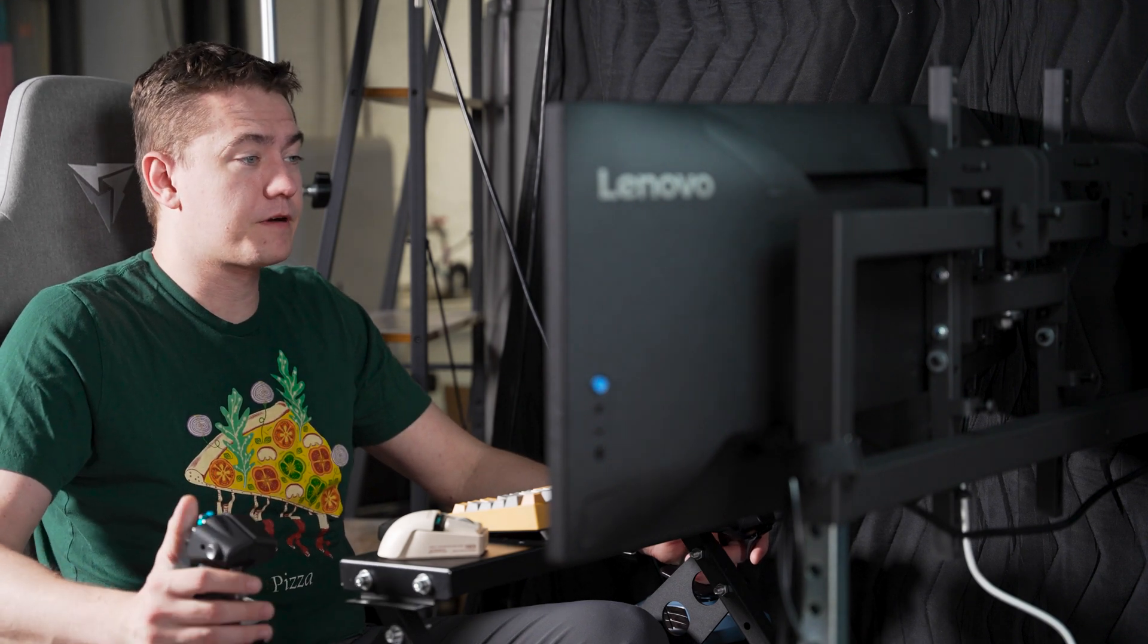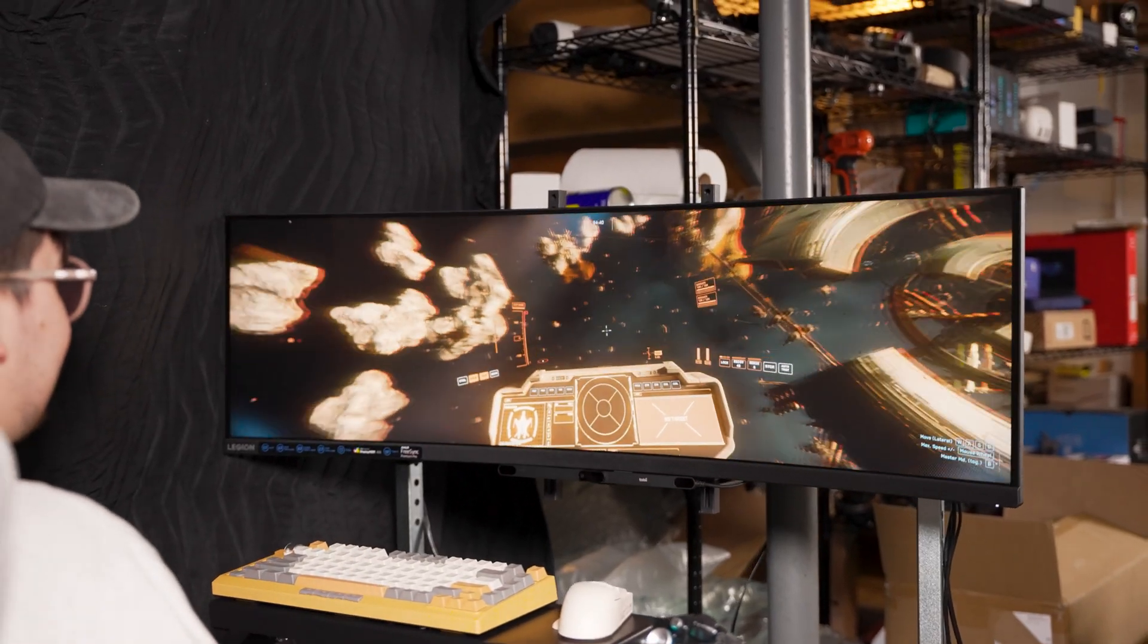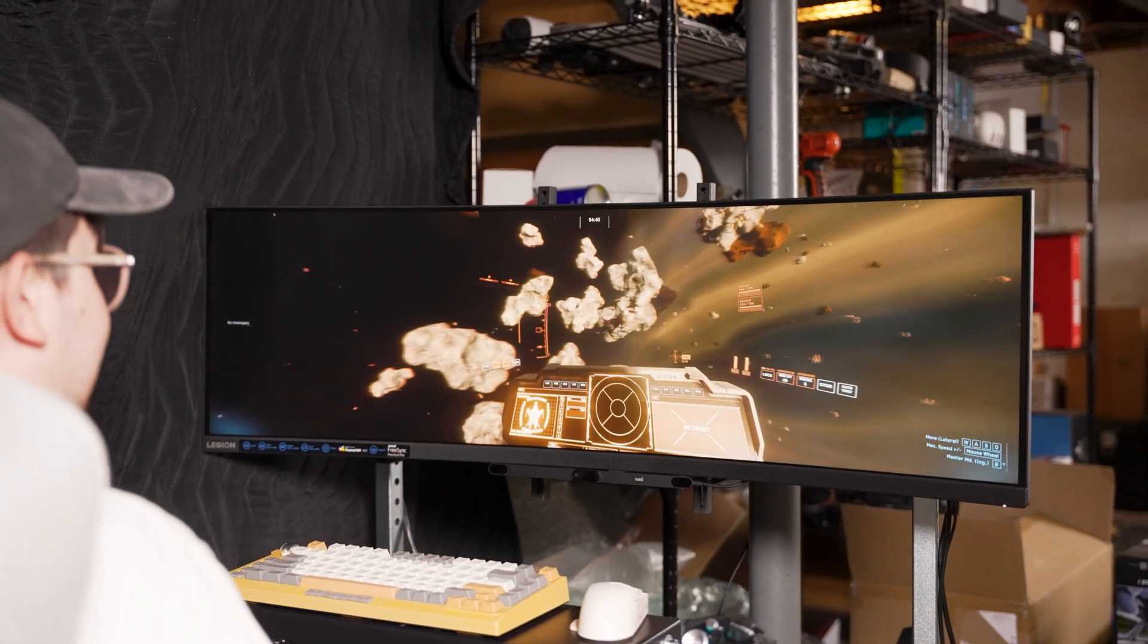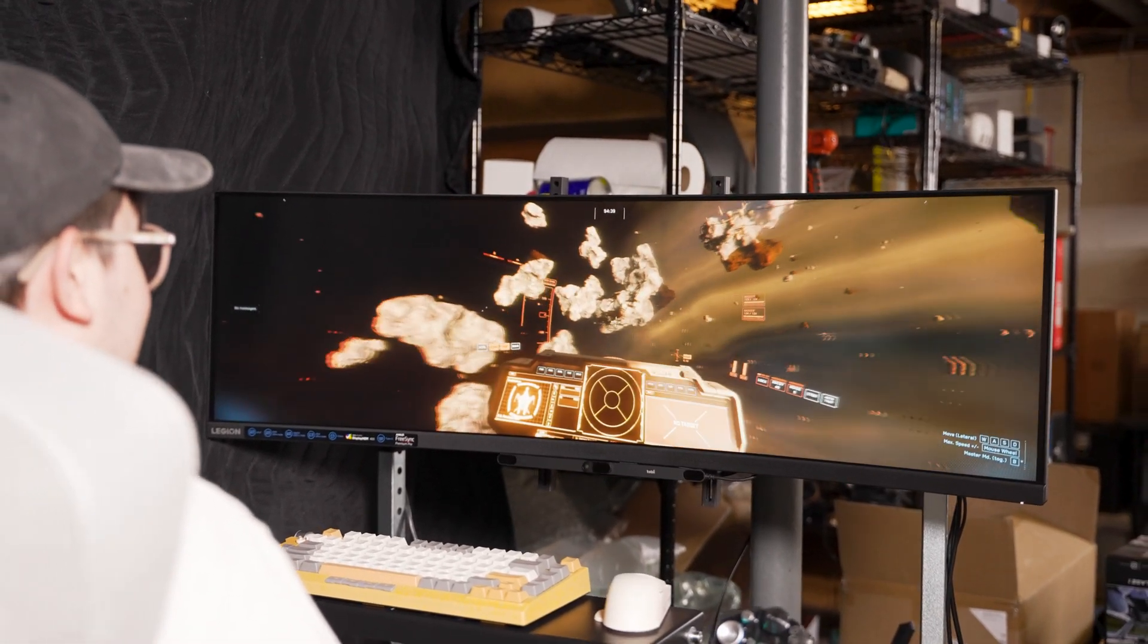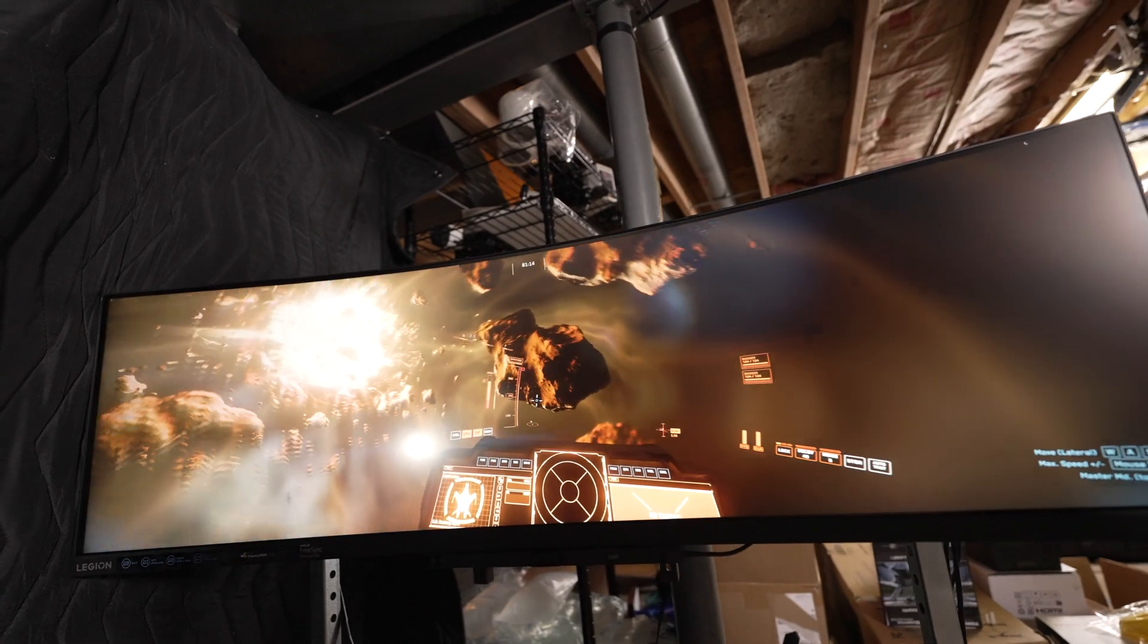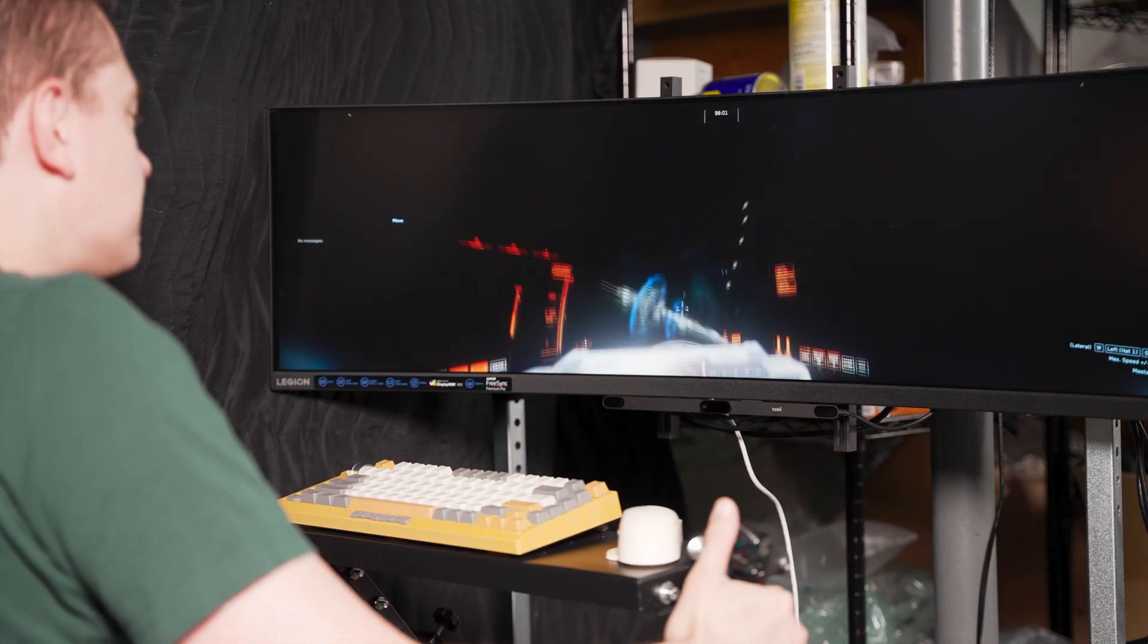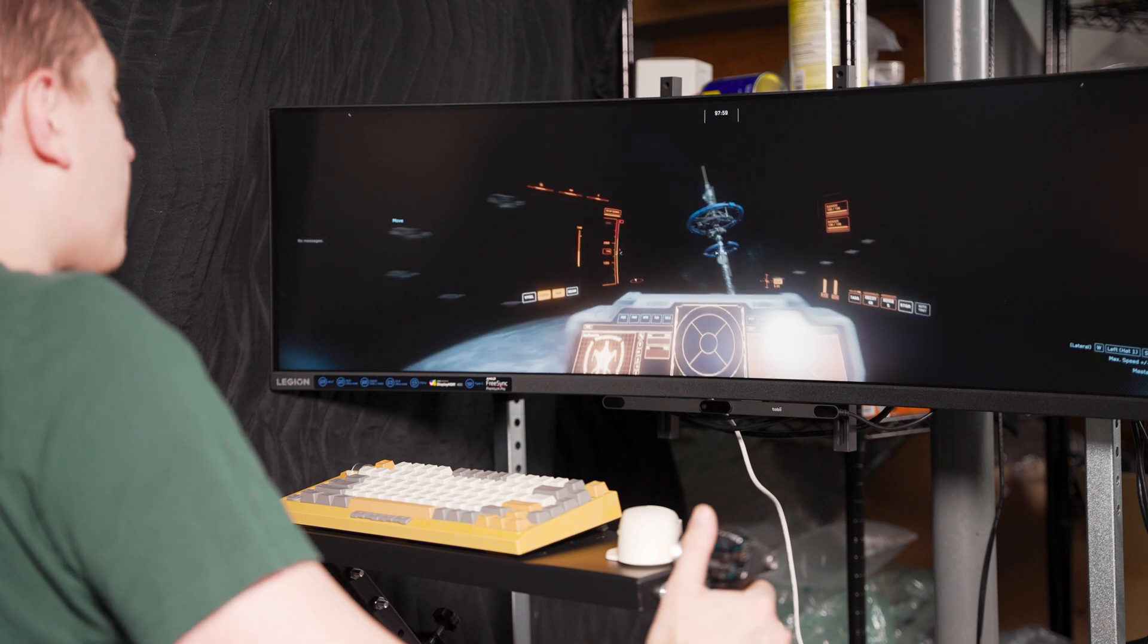The spec sheet on this thing is incredibly impressive. It comes in at 5120 by 1440 for the resolution, it has Display HDR 400 certification, that 32 by 9 aspect ratio that I mentioned, and it comes in at 170 hertz.